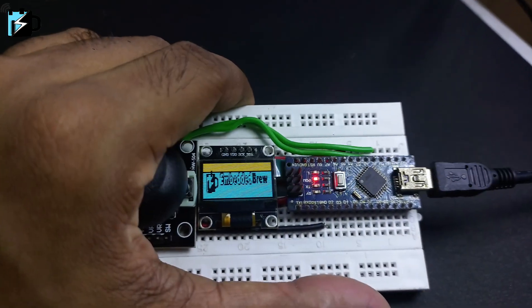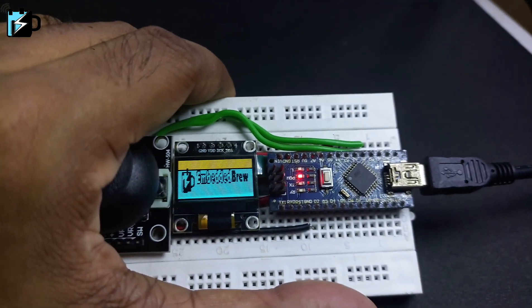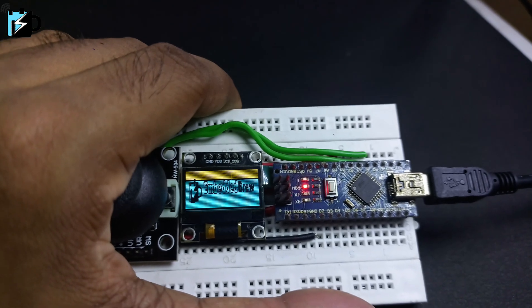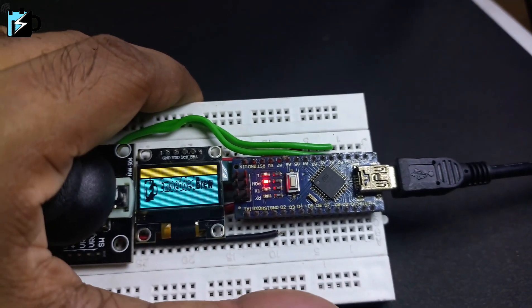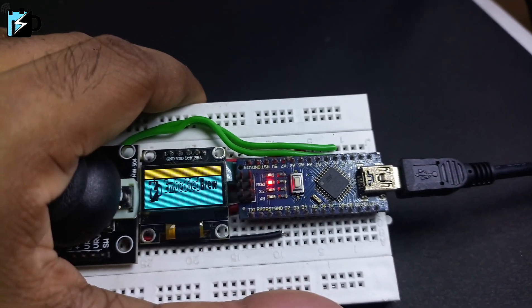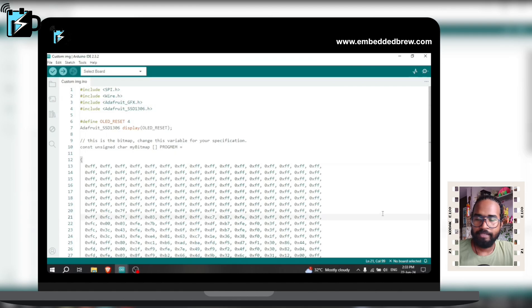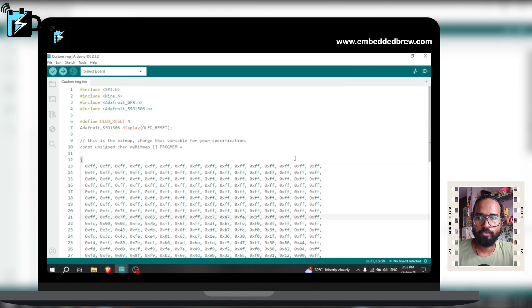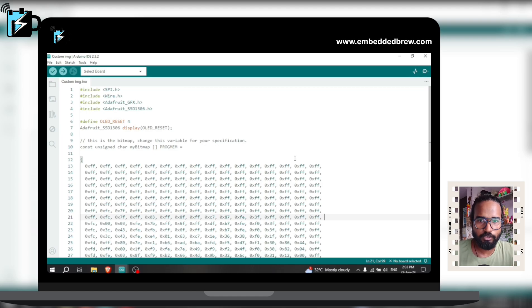To display our custom image on this OLED we need the OLED module and the Arduino Uno just like our previous video. So open your Arduino IDE and here I have the code using which we can display our image on the OLED display. And you can download this code from the description below from our website, you can check it out.